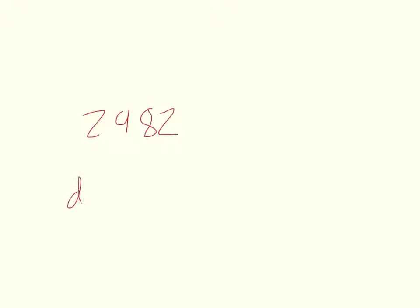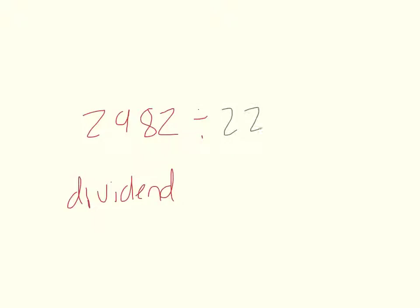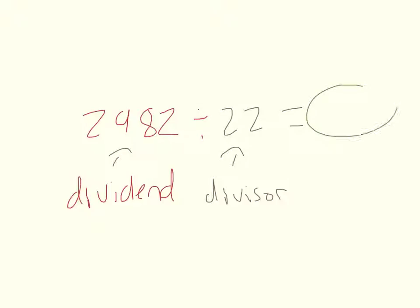So now let's solve it. We'll start with our dividend which is 2,982. This is our dividend. And then divided by 22, our divisor. And then our answer, the quotient.